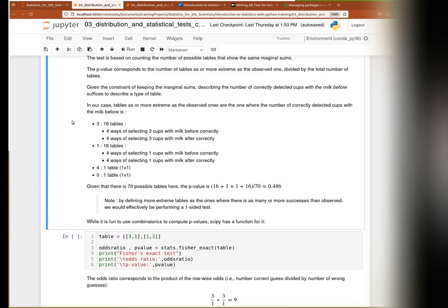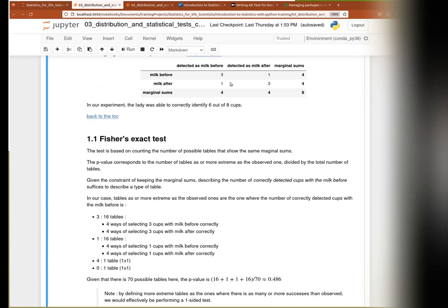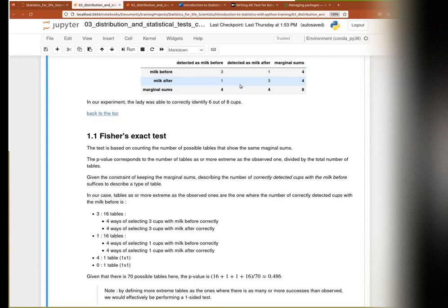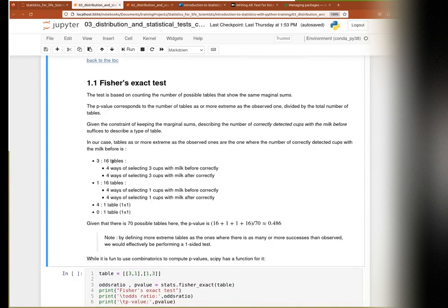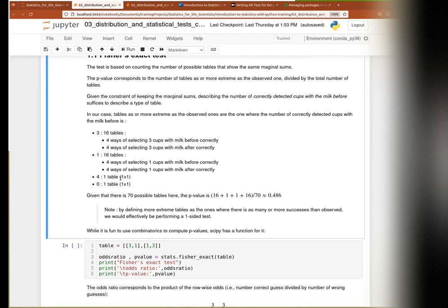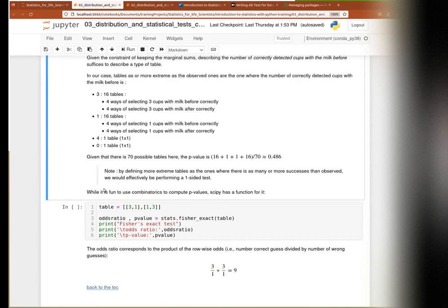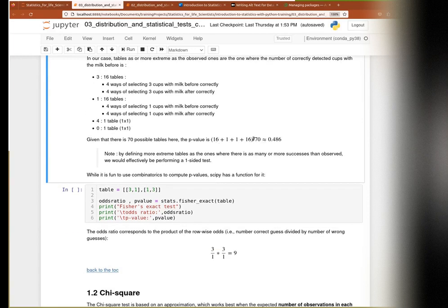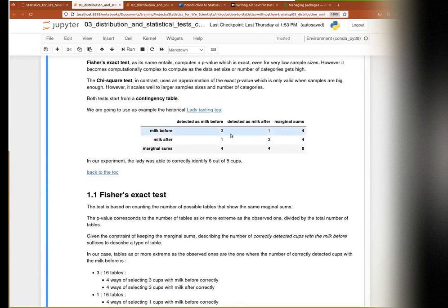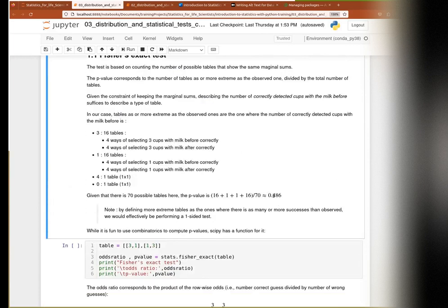In this particular case, focusing on one number that dictates what the others look like: there are 16 tables where you have a 3 in correctly detected cups with milk before, 16 tables with only one based on combinatorics, then one table only when there is 4, and one table when there is 0. So that's 16 plus 1 plus 1 plus 1 plus 16 divided by the total number - 16 plus 16 plus 1 plus 1 plus the number of ways you could have just 2s - and you get your p-value.